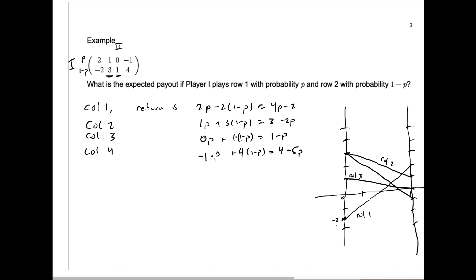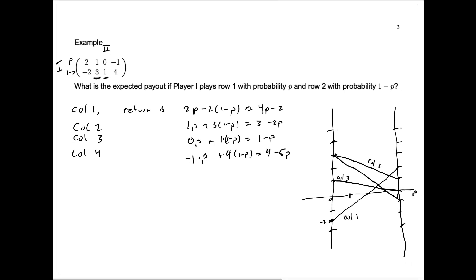Now what is player one's objective? Player one has to choose a value of p that will get the best return — player one wants the largest number. If player one picks a value of p somewhere on the left, player two might pick column one and the return would be very bad for player one. So for small values of p, the worst that could happen is player two picks column one. But once we get to a certain point, the worst thing that could happen is for player two to pick column three.